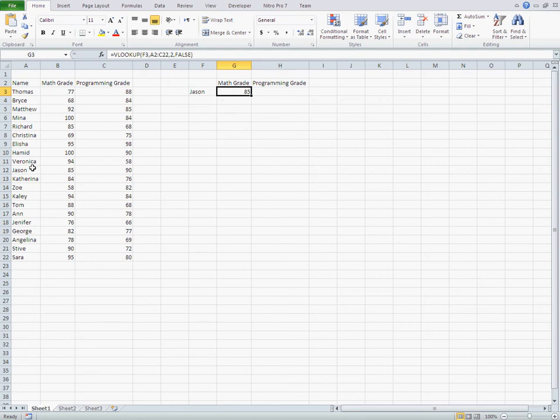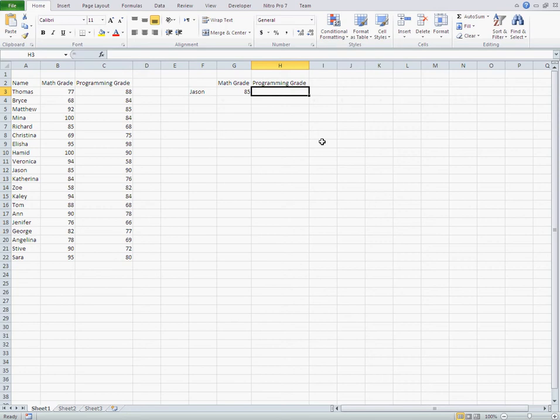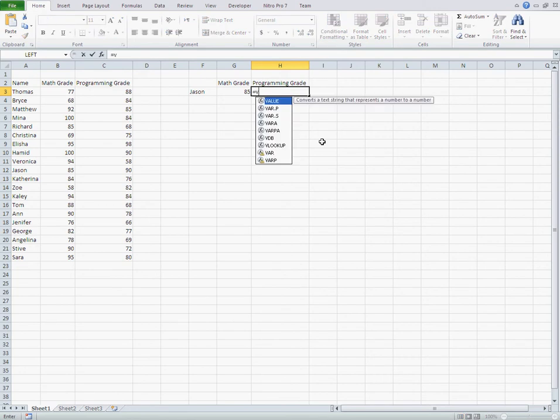Let's find Jason here. Yeah, it's exact. Now I'm going to find his Programming grade. Let's do it with VLOOKUP.